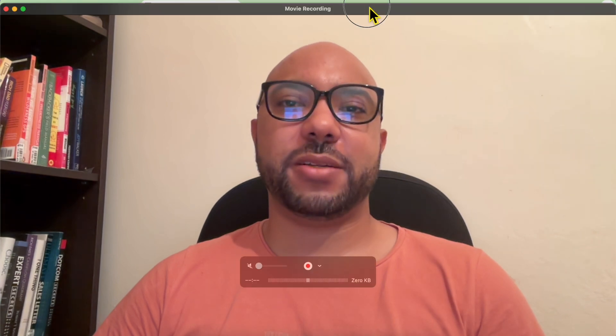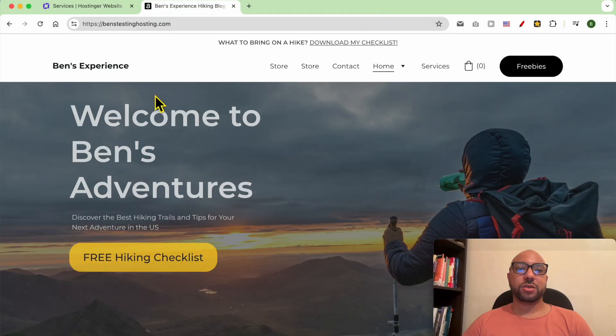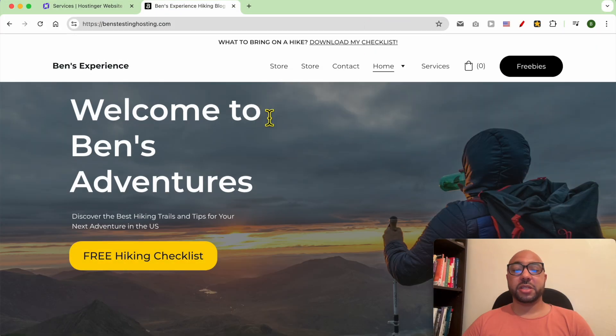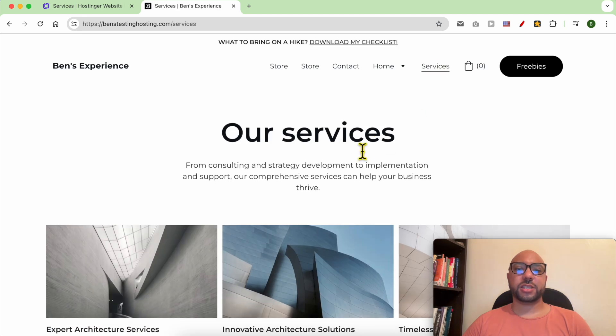Hey everyone, welcome to Ben's Experience. In this video, I will show you how to delete a page in Hostinger website builder. This is my website built using Hostinger website builder. Let's say I want to delete this Services page.